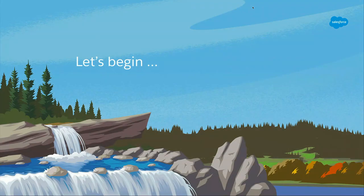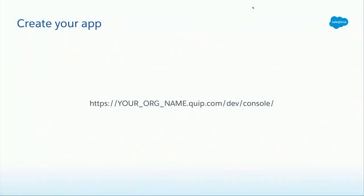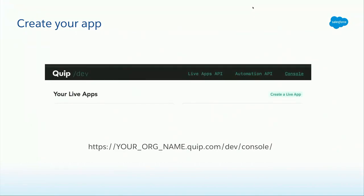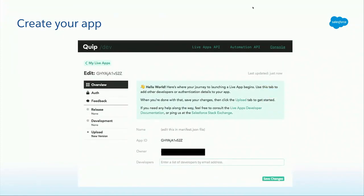The first thing you will do is open up a browser and go to your org name dot quip dot com slash dev slash console. When you get there, you will be presented with a screen showing a button — Create a Live App — and we'll click on it. Once you do that, you'll be presented with a new screen. Let's take note of the app ID, which is available right there, copy it to our clipboard, and we will use it momentarily.